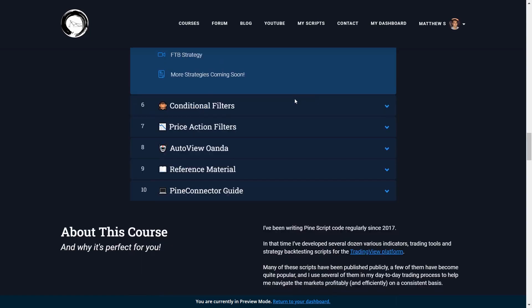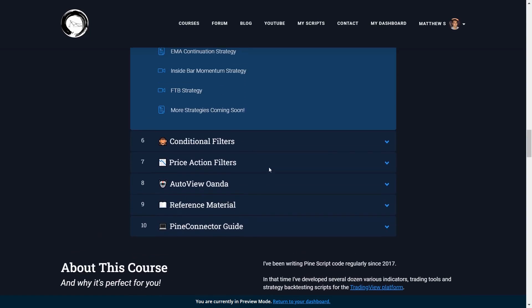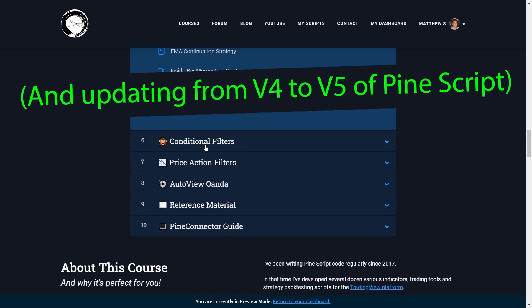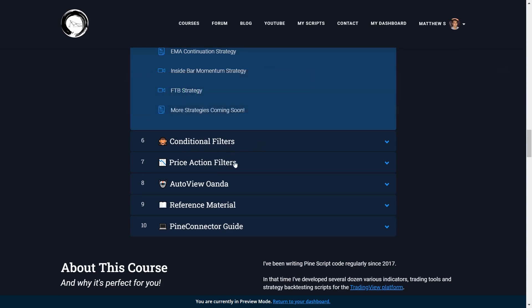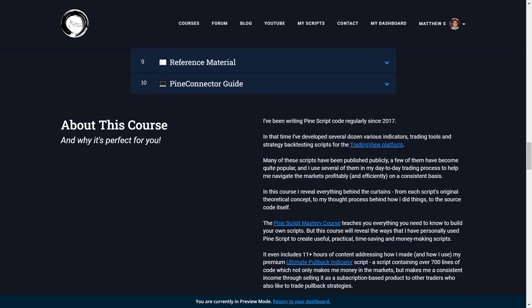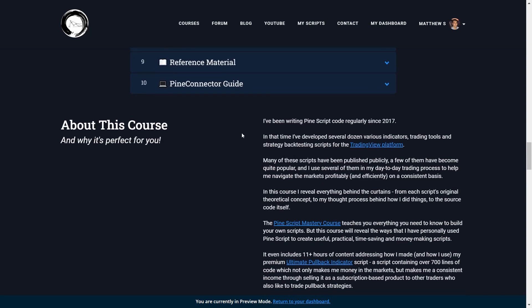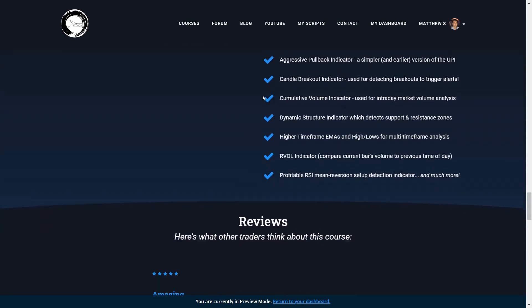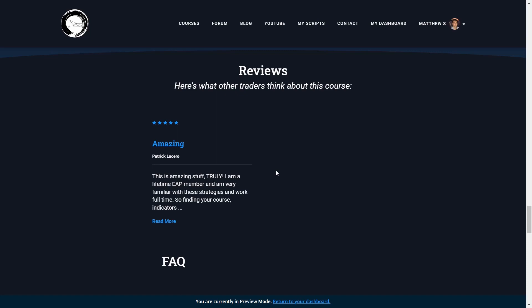There are also bonus sections I'm expanding on, including conditional filters you can add to your scripts, price action filters to enhance accuracy or edge and win rate with certain trading approaches, and categories covering how I automate my Forex trading strategies. I'll be expanding on these in the months and years to come. If you want more information, I'll leave a link to this page below the video. Now let's jump over to the charts and I'll show you what some of these indicators do.